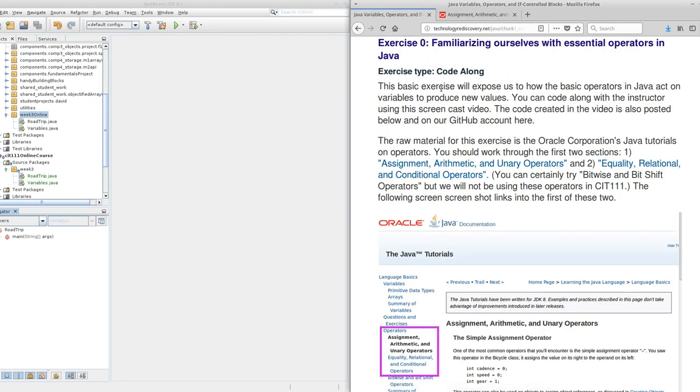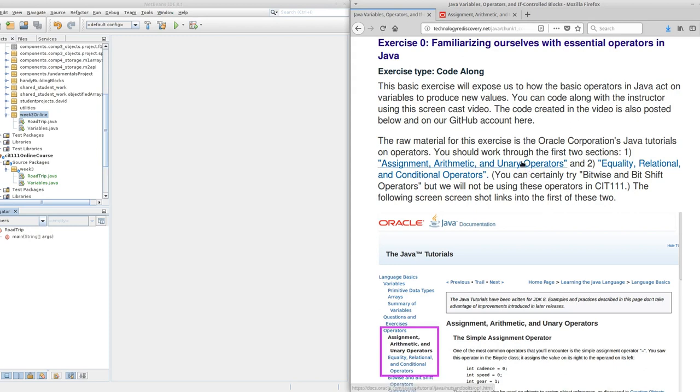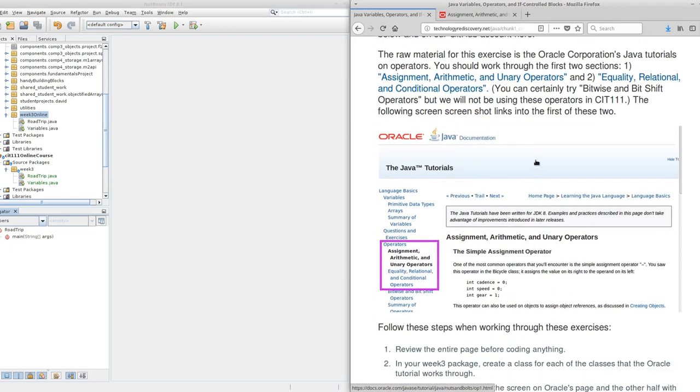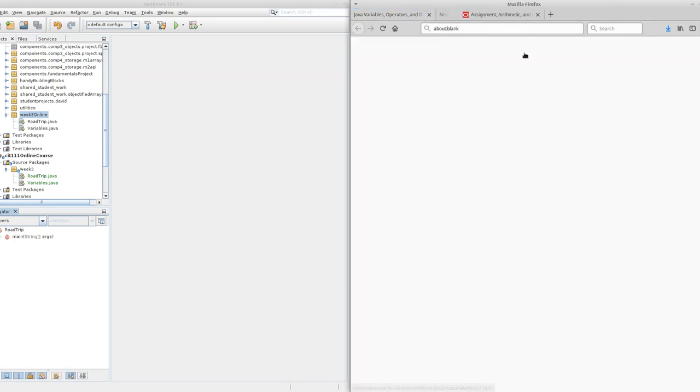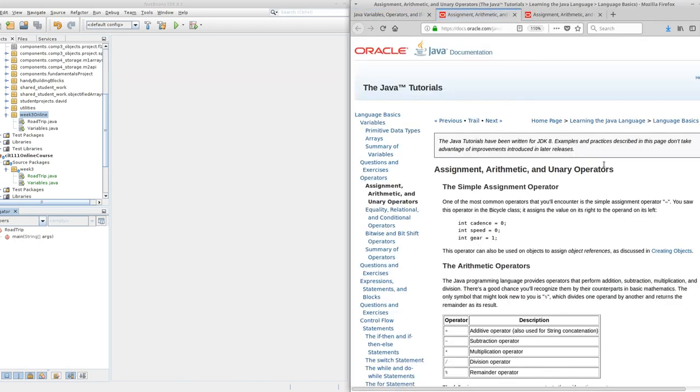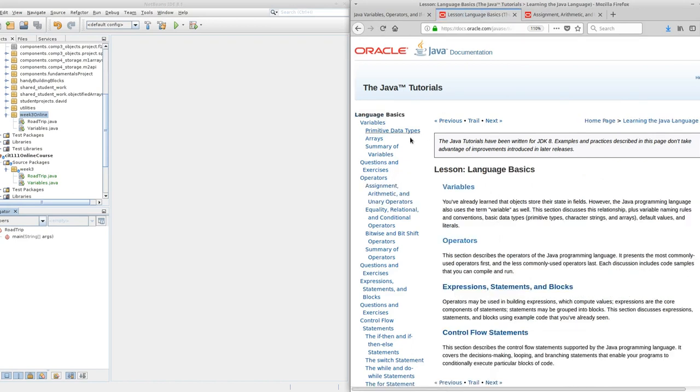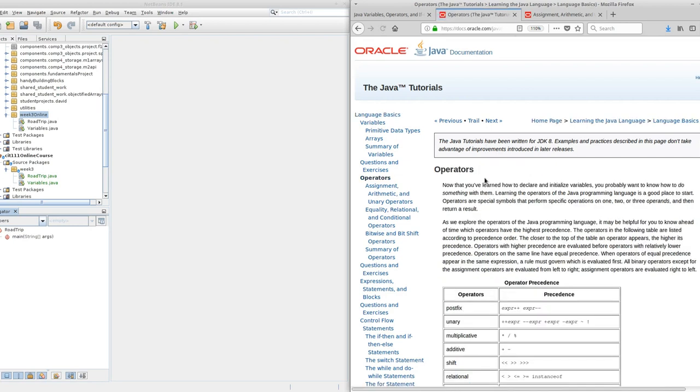Now exercise 0 is based on the Oracle tutorials. These are linked constantly throughout our course. We link to Oracle because Oracle is the shepherd of the Java language. They are a major corporation and they also have quite a solid coding ethic. If we click on either these links or the actual screenshot, we'll jump into the tutorials.